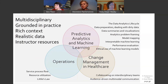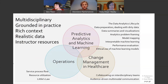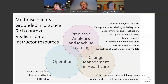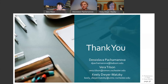In summary, we believe that our case provides a lot of value by being multidisciplinary, grounded in practice, providing rich context, realistic data, and a variety of instructor resources. We have spent a lot of time putting together valuable resources for our community, and we hope that you will find the case as educational, valuable, and as exciting as we do. Thank you very much for your attention.